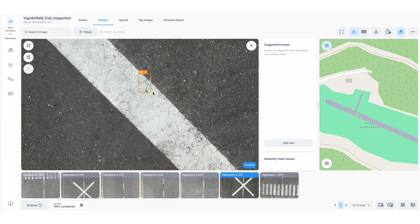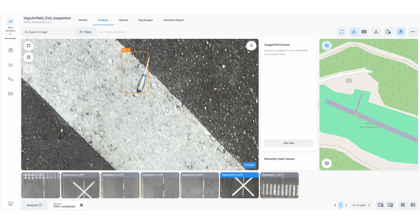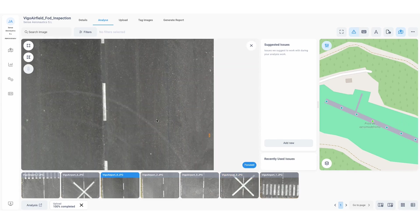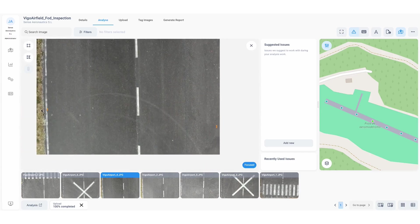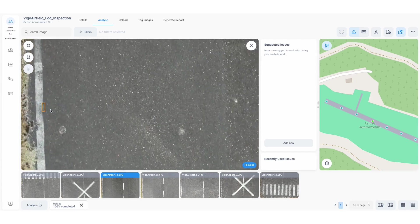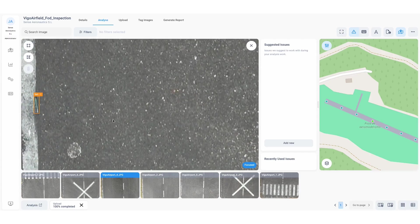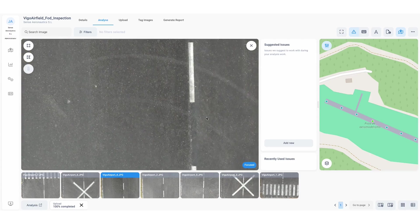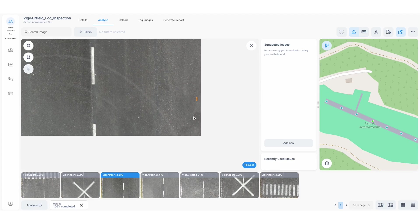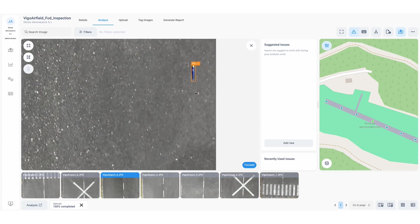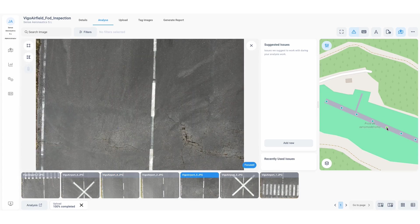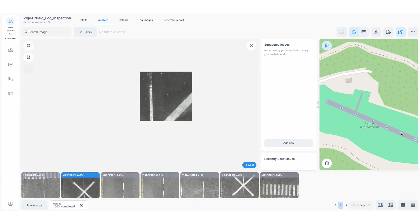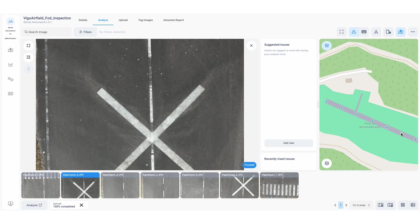By zooming in, the user can verify each annotation, ensuring the AI detections are accurate and actionable. This automated workflow removes the need for manual sorting, allowing inspections to focus only on confirmed risks.